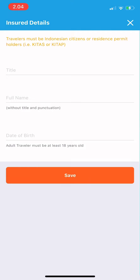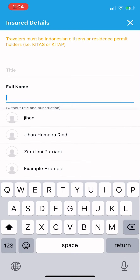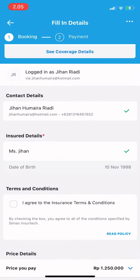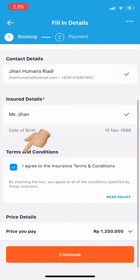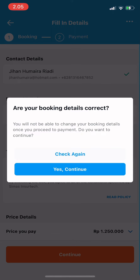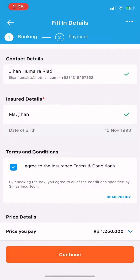When everything is set, tap save. There are terms and conditions you need to agree to — make sure you read them first, then tap continue. Check if your booking details are correct; if not, review them again.